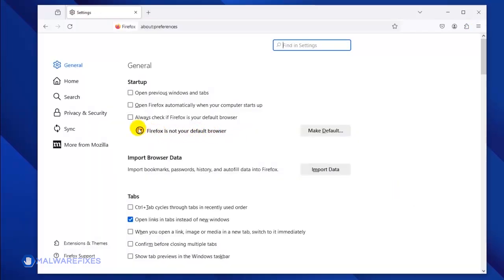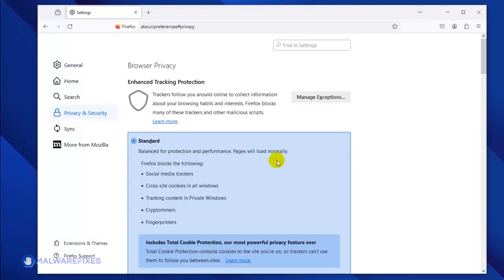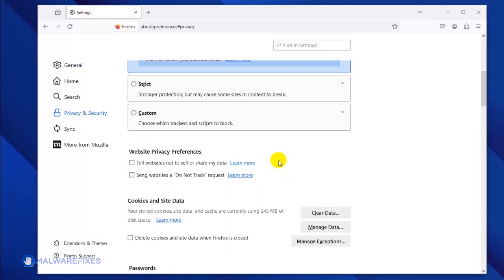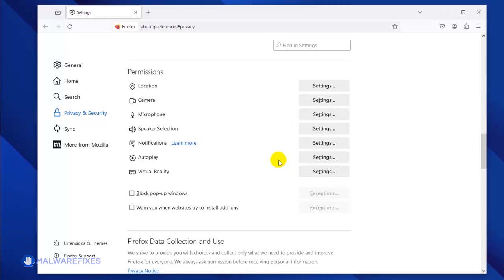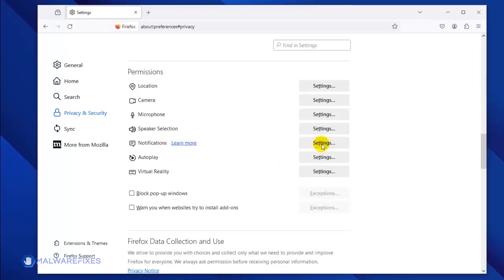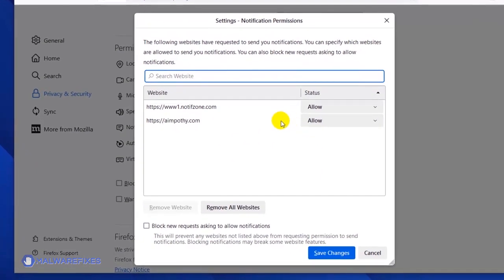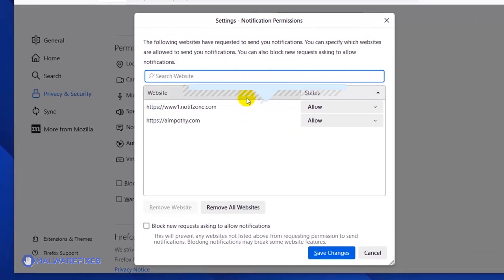Once the Preferences window opens, click on Privacy and Security in the sidebar. Scroll down to the Permissions area and then click the Notifications Settings link. Once the Notification Permission window is open, select the malicious website.